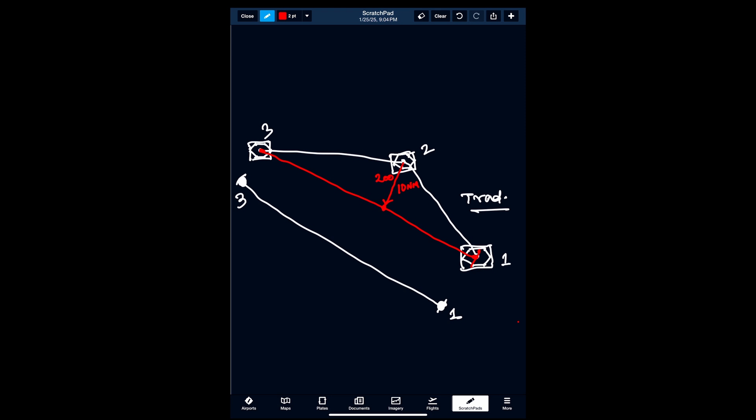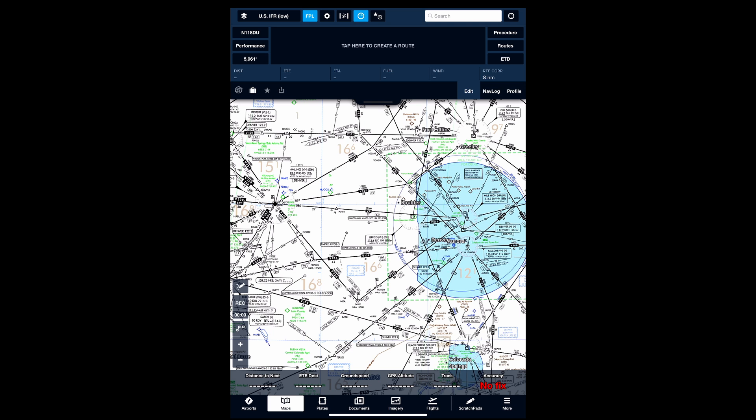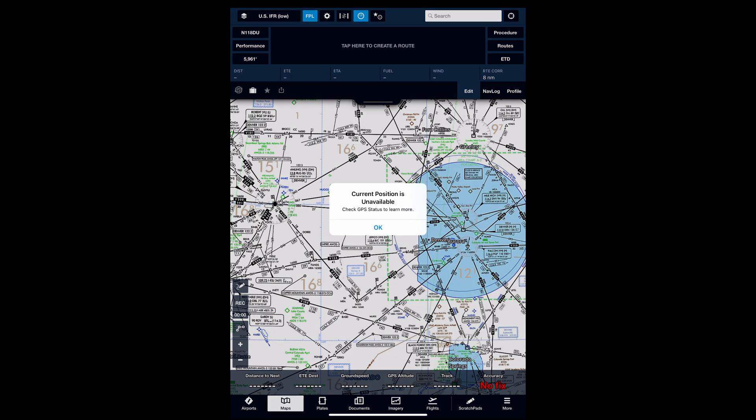Now let's see how to simulate something like this in ForeFlight. I'm going to go to the Maps tab. I have my GPS turned off — of course it's not certified to fly in an aircraft, and we'll need the VOR-DME equipment in the aircraft, but this is for simulation. When I click the location button, it tells me position is unavailable, so GPS is turned off.